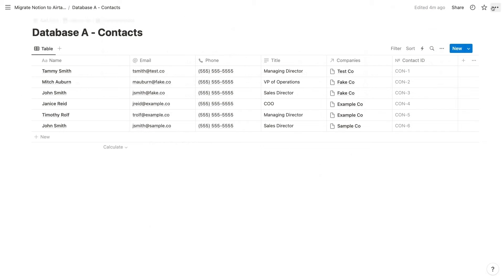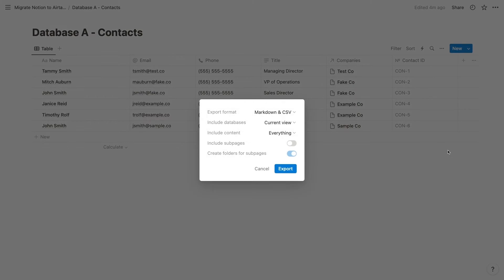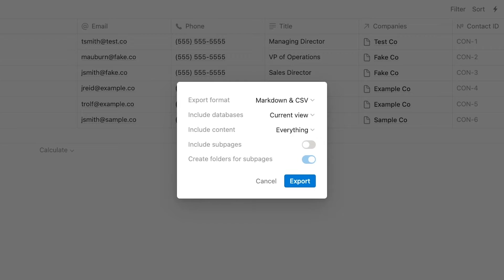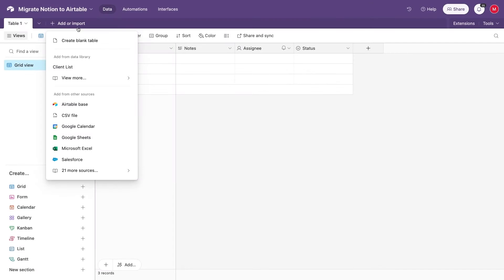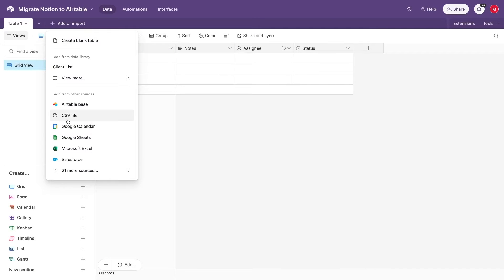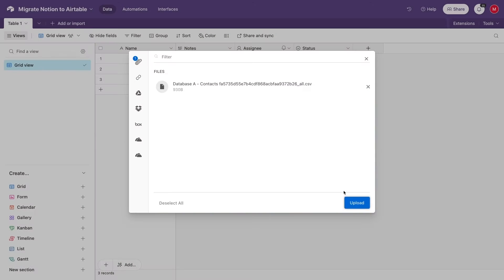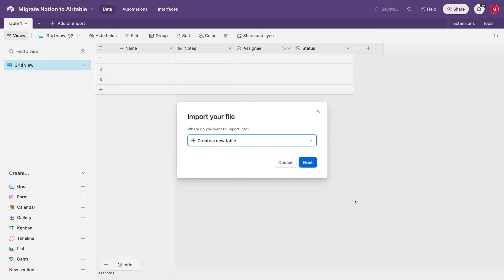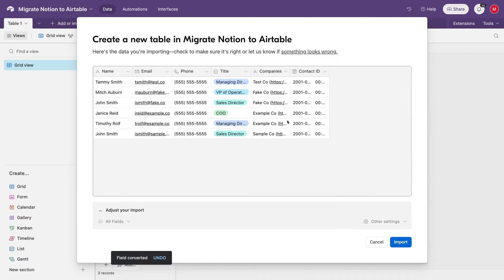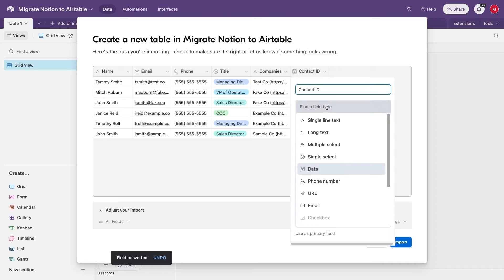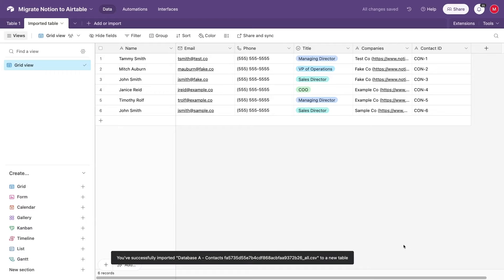Export both of your databases as CSV files. Import the databases into Airtable as New Tables and adjust the field types during the import configuration. Make sure the relation and the rollup fields are set to text.